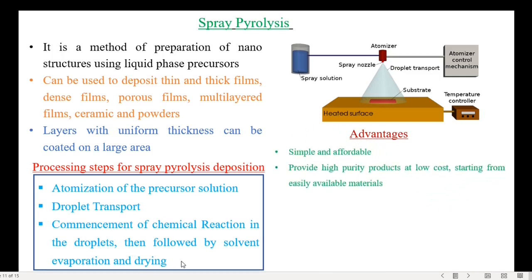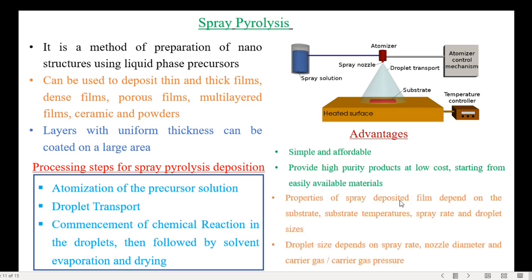The advantages of spray pyrolysis are that it is simple and affordable, provides high purity products at low cost starting from easily available materials. The properties of spray-deposited films depend on the substrate, substrate temperatures, spray rate, and droplet sizes. The droplet size depends on the spray rate, nozzle diameter, and carrier gas pressure.